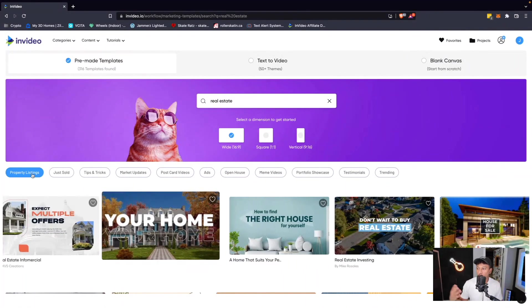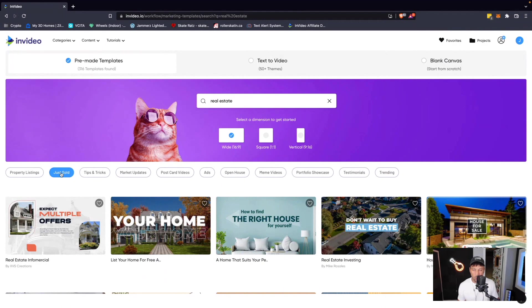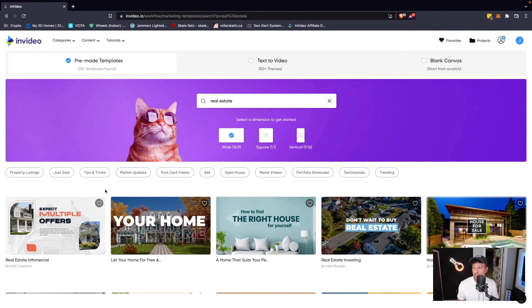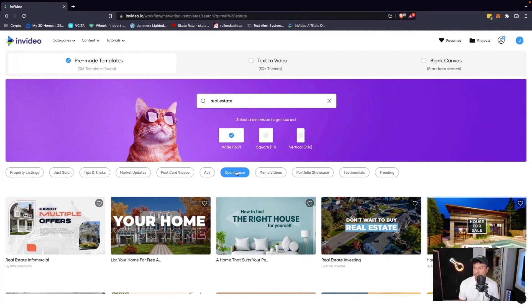You got property listings, just sold, tips and tricks, ads if you're running Facebook or Instagram ads, open house, anything that you can think of.